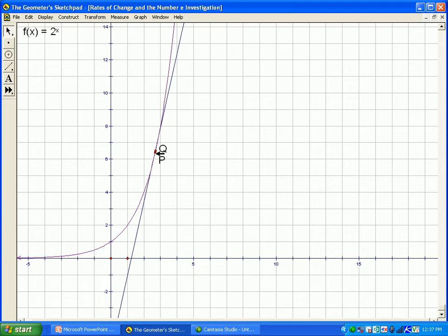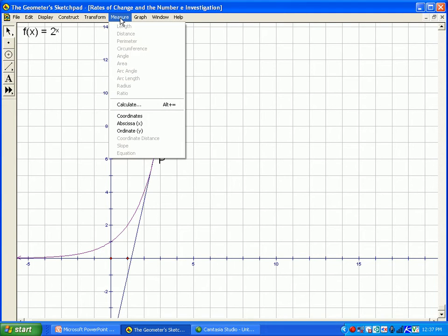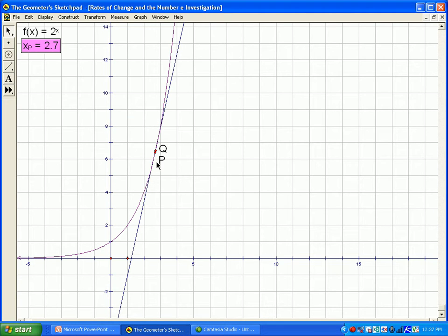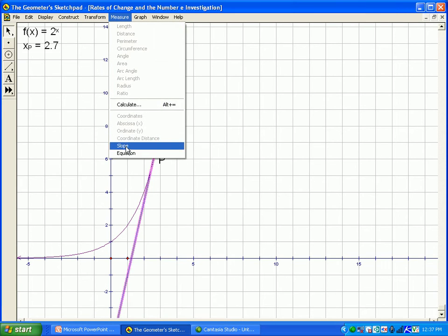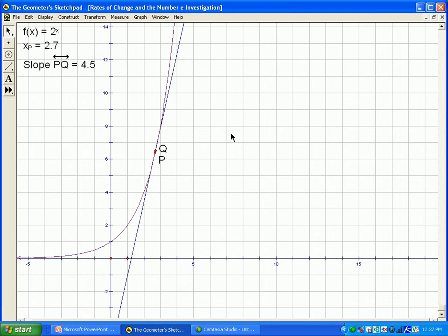I'm going to measure the x-coordinate — called the abscissa — of point p. The x-coordinate there is 2.7, and I'm also going to measure the slope of the tangent line. Because these points are so close together and the secant is behaving like a tangent, the rate of change at point p, at an x-coordinate of 2.7, is 4.5.